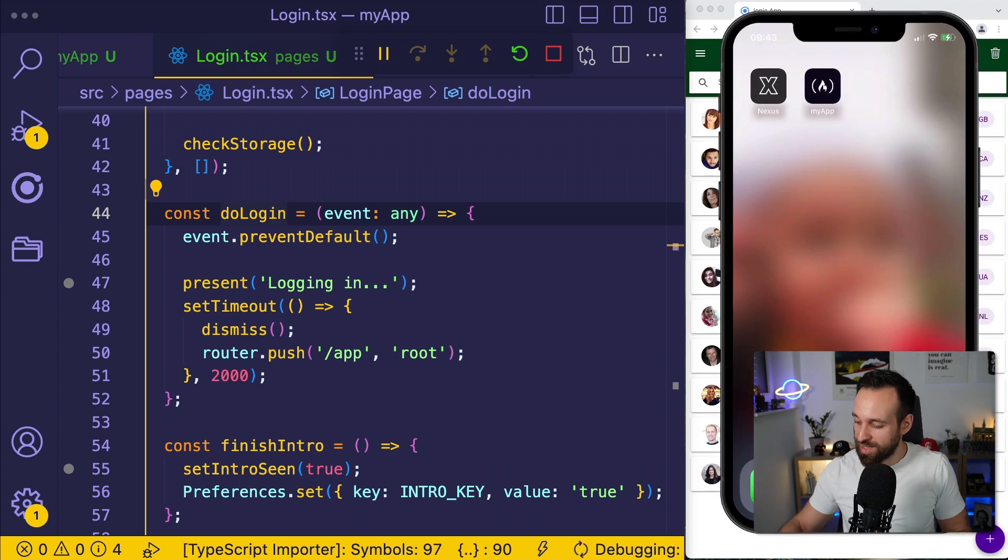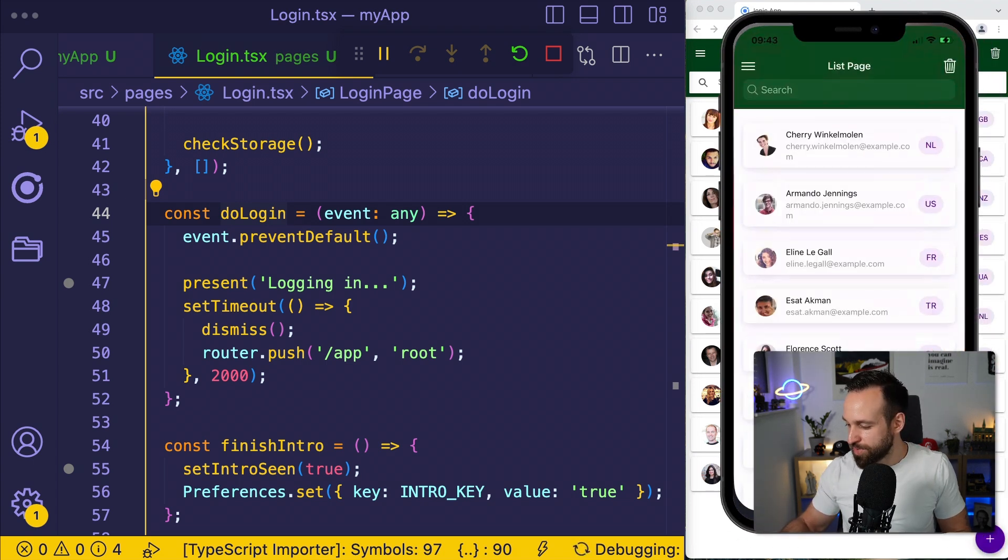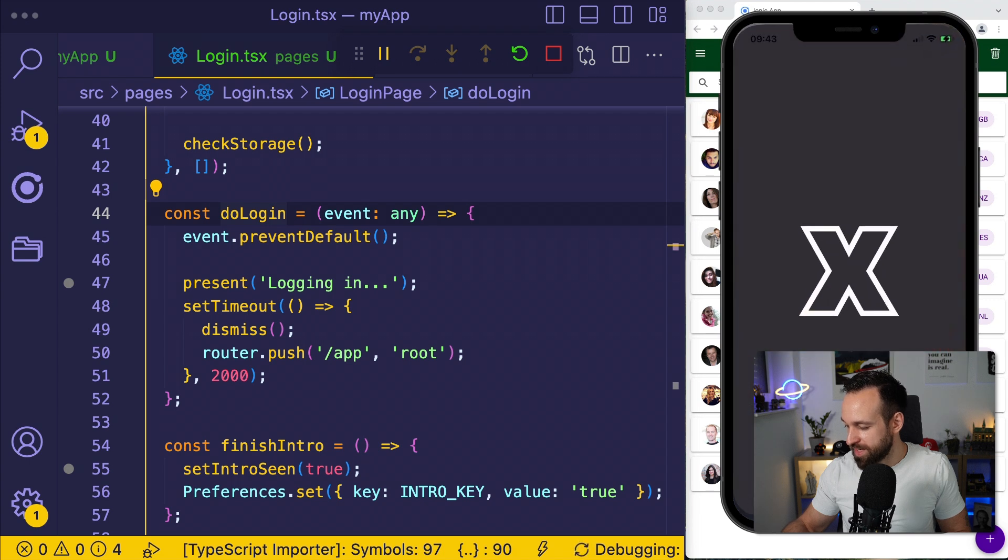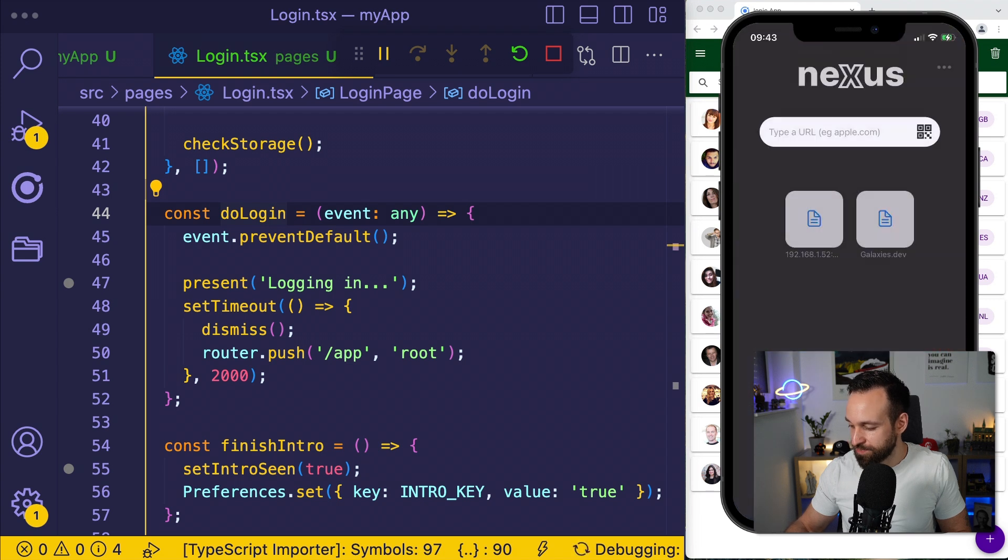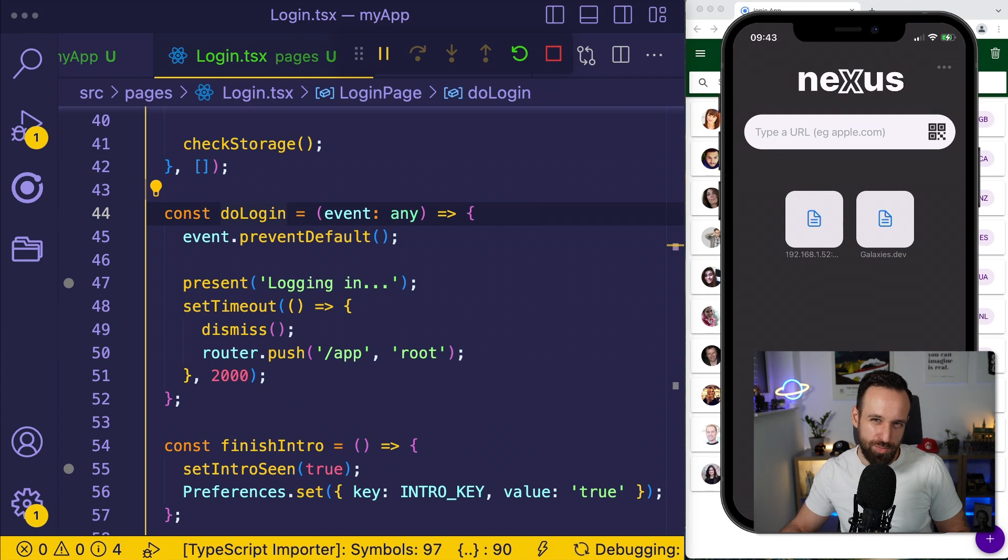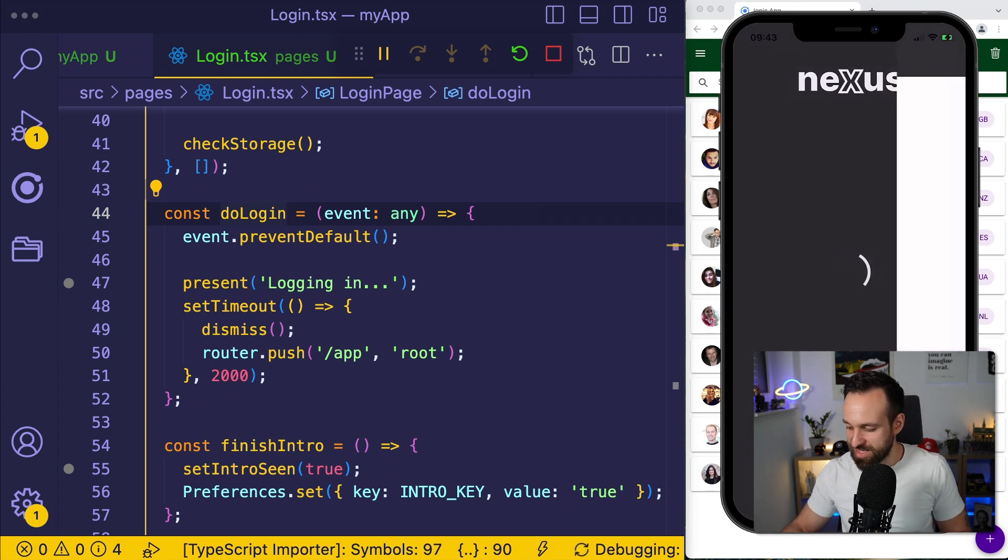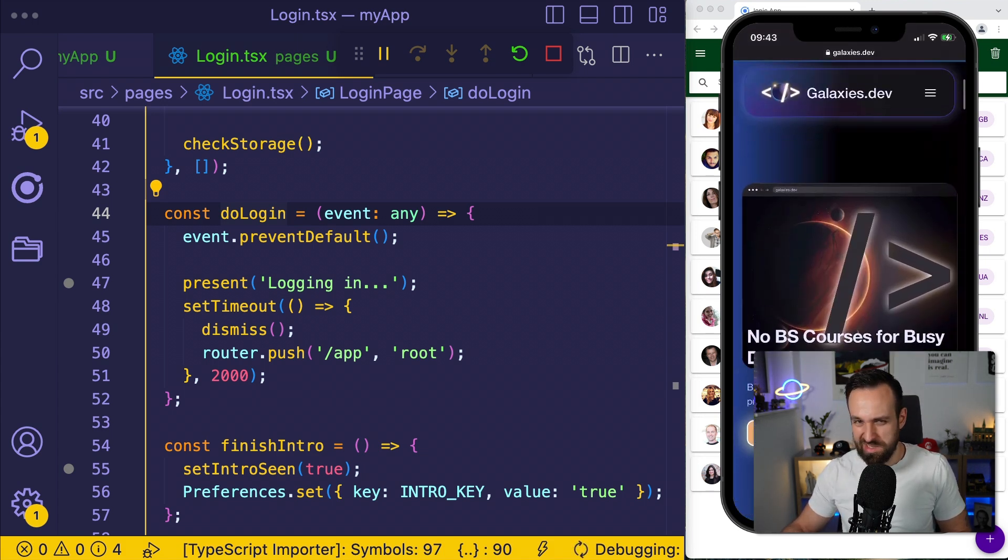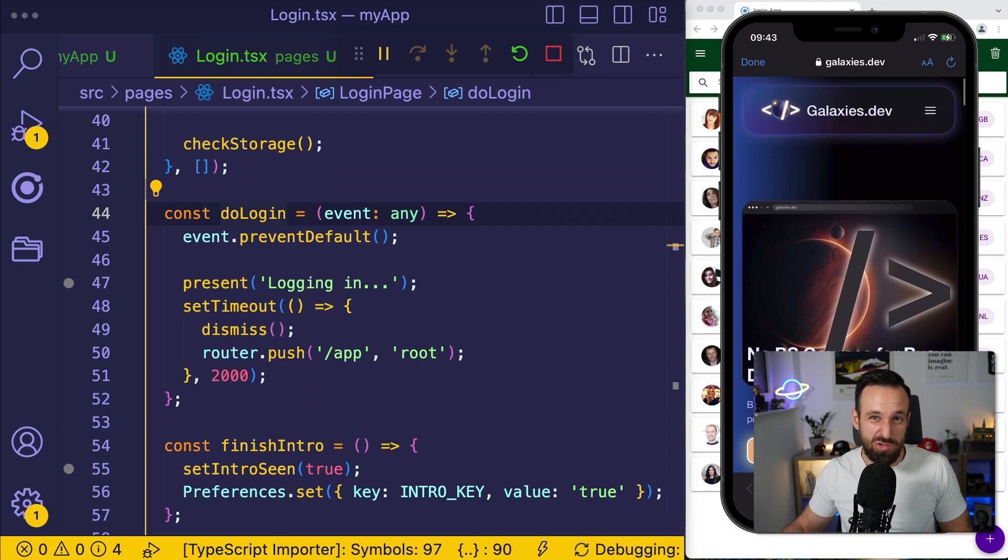Here's my real iOS device. And I'm opening up not that application, but the Nexus application. And within Nexus, you can type a URL and it will open up a browser. Like I got galaxies.dev here, it would open galaxies. Like it's a cool browser.